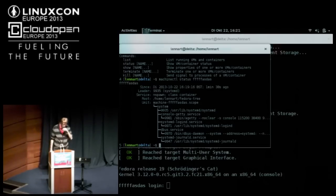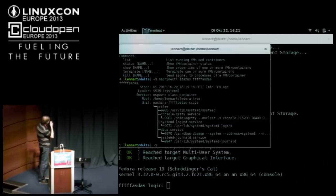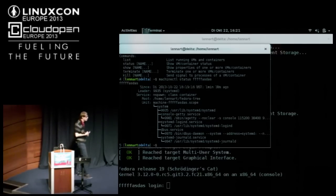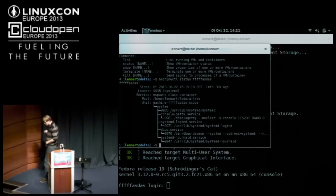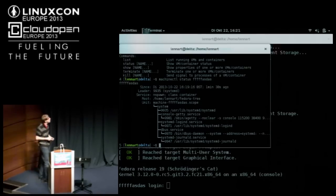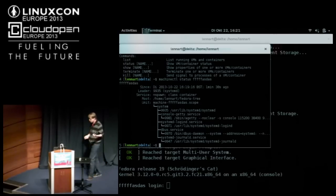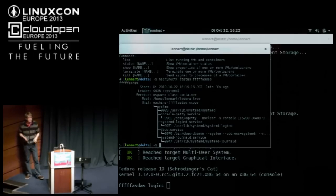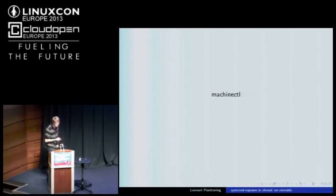All of this is also accessible via a lower-level command with machinectl show. Machinectl is basically a front end for APIs that let you enumerate currently running machines — containers and virtual machines. There are also D-Bus interfaces; it's a generic way to list machines regardless of which container manager is used, and perform operations on them.